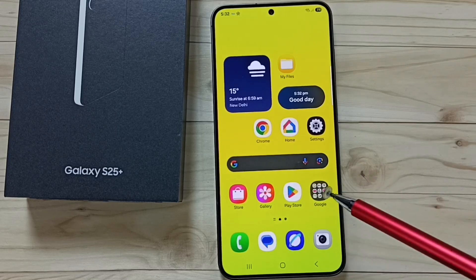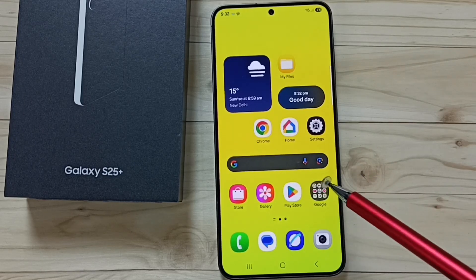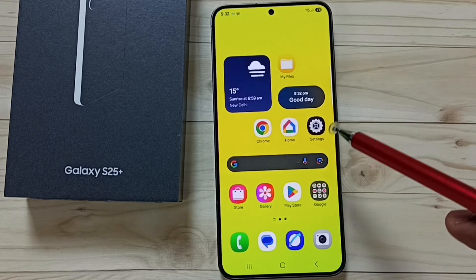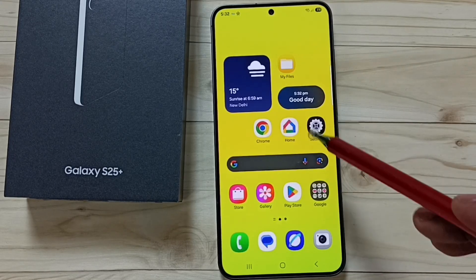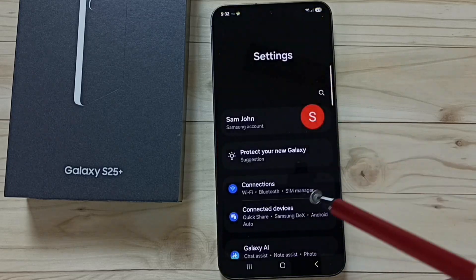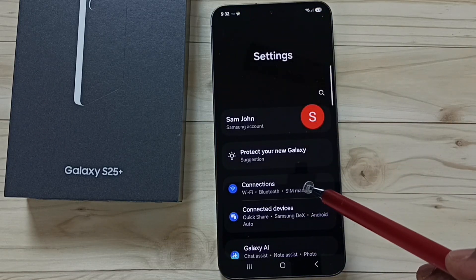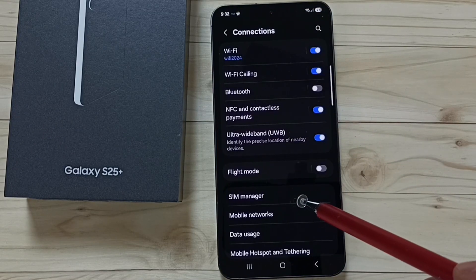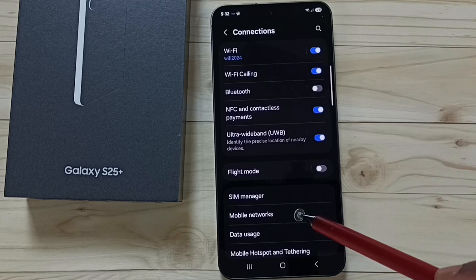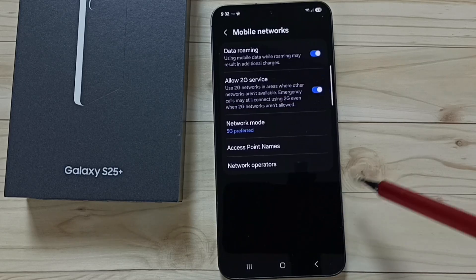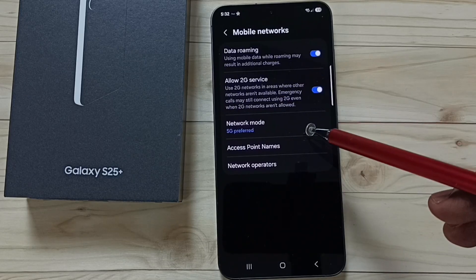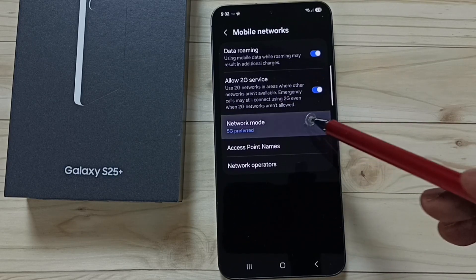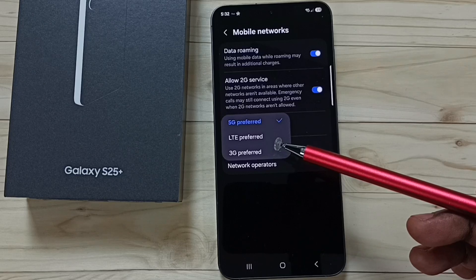Hi friends, this video shows how to set 5G only network mode. Go to Settings, tap on the Settings app icon, tap on Connections, then tap on Mobile Networks, tap on Network Mode. Here you can see 5G preferred, LTE preferred, 3G preferred.